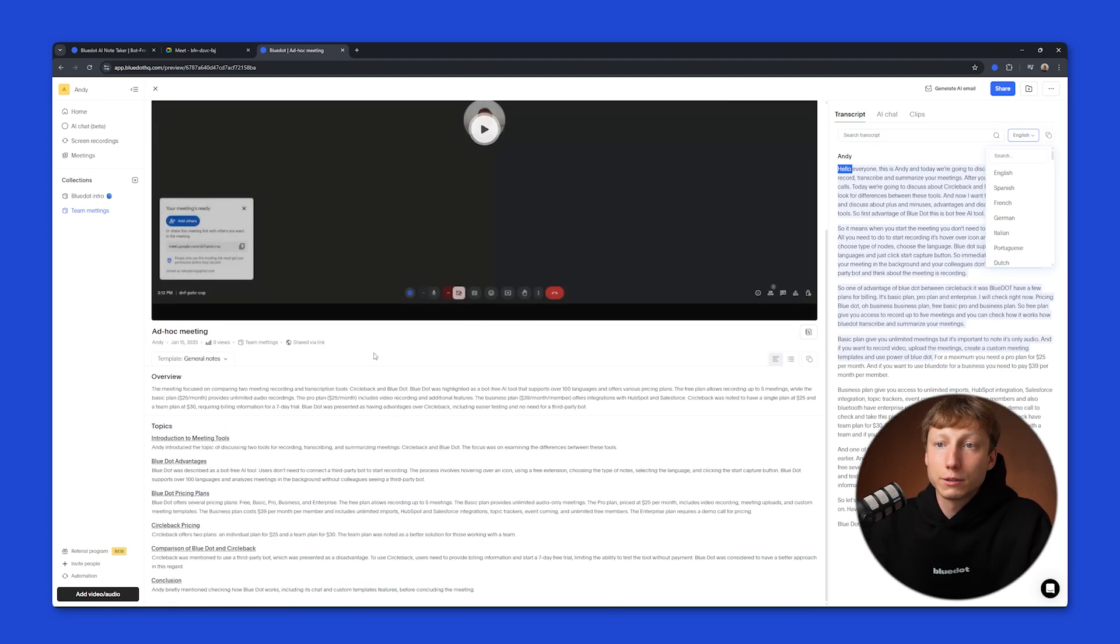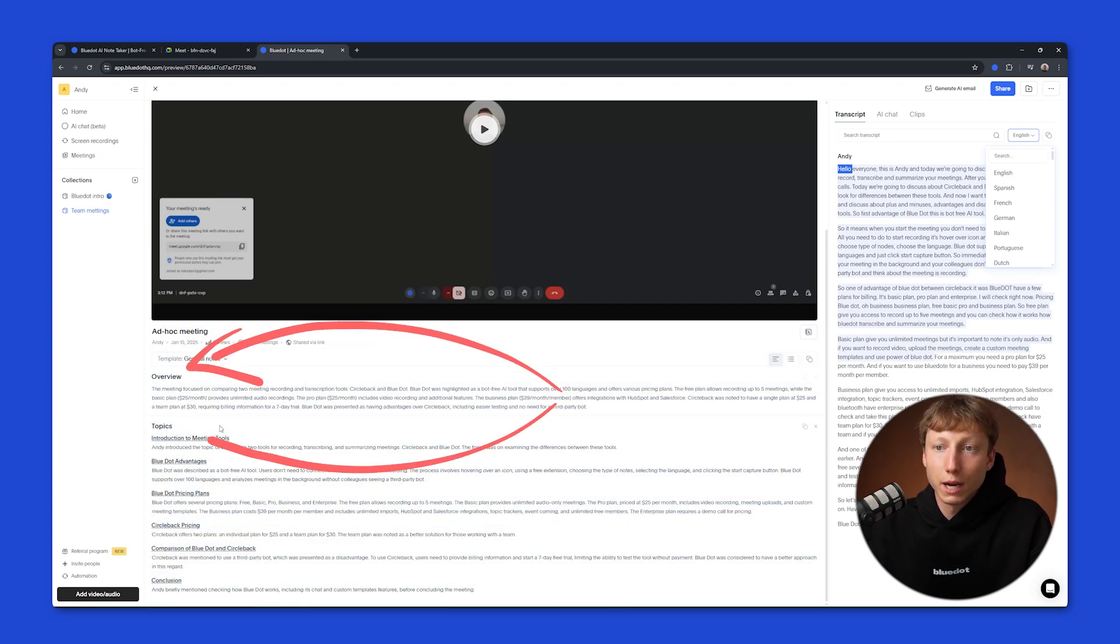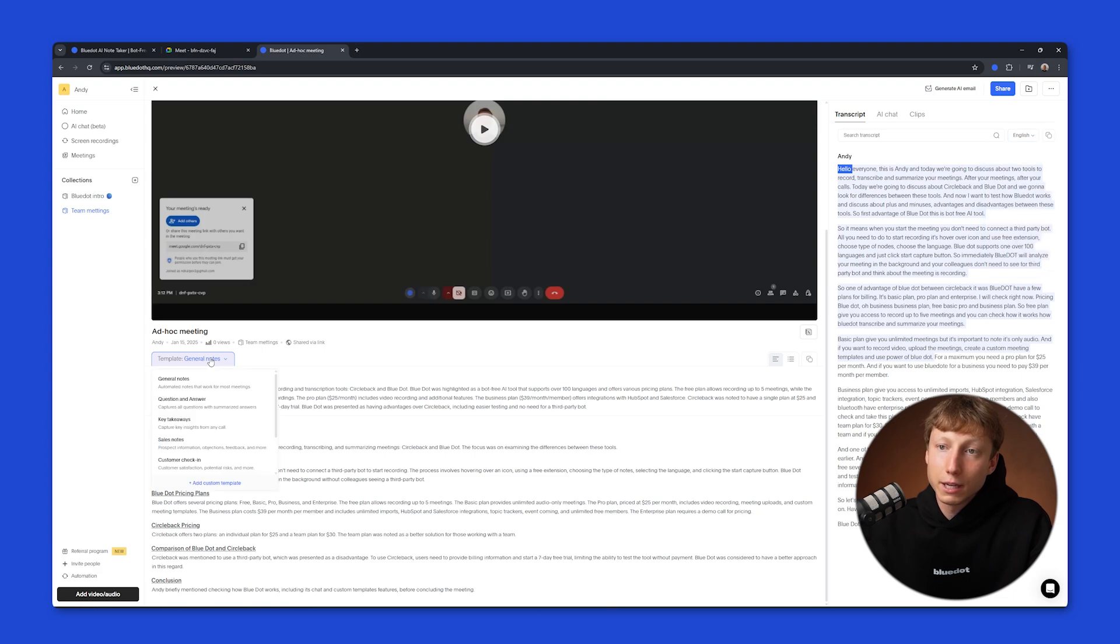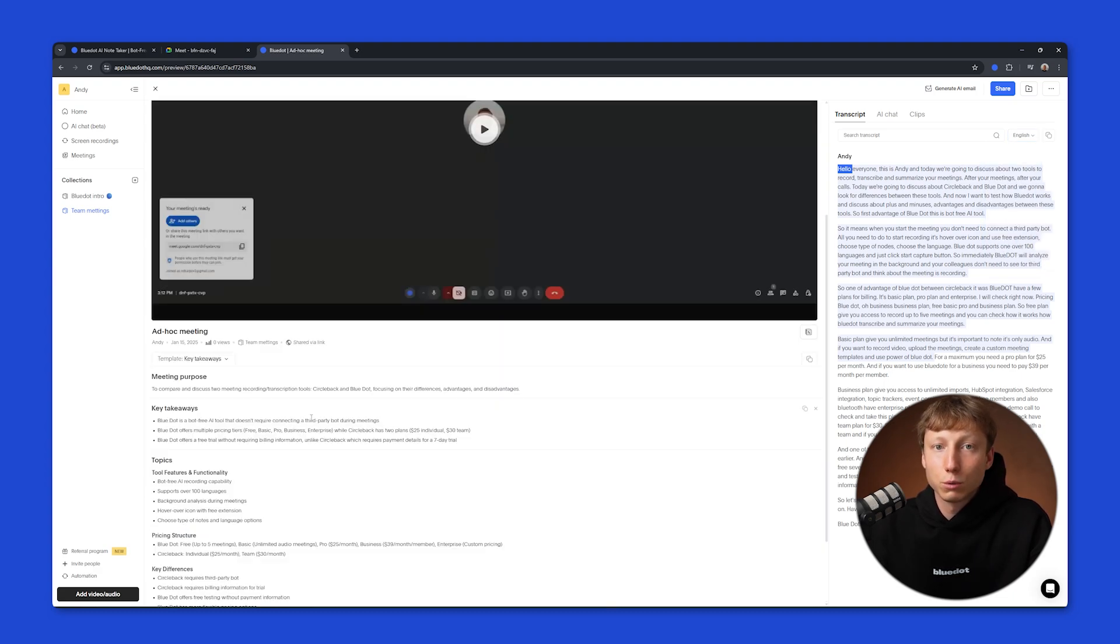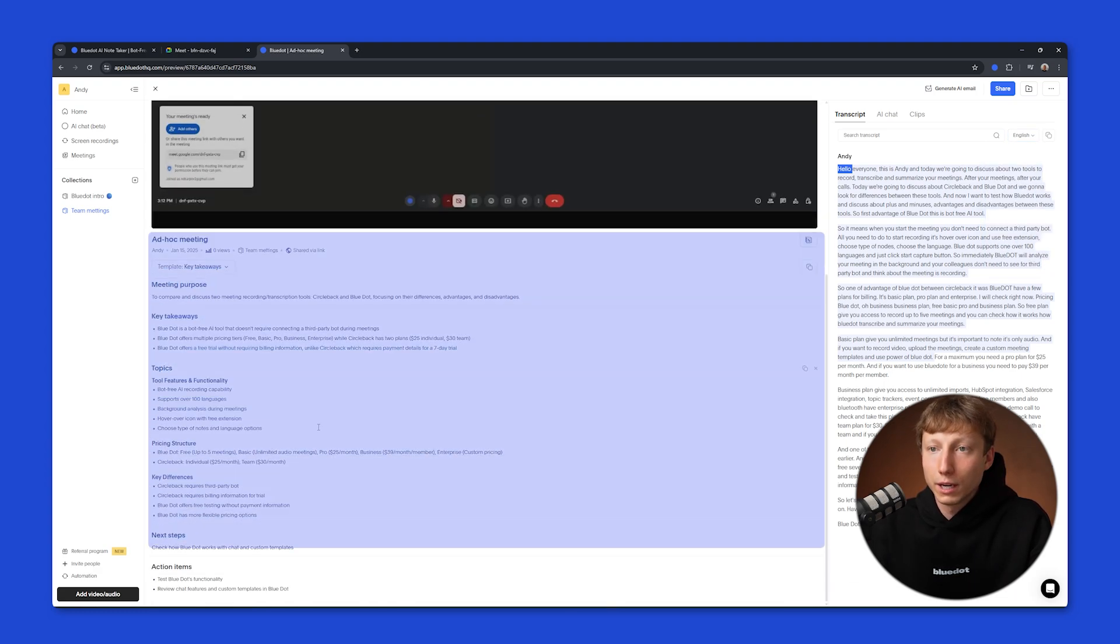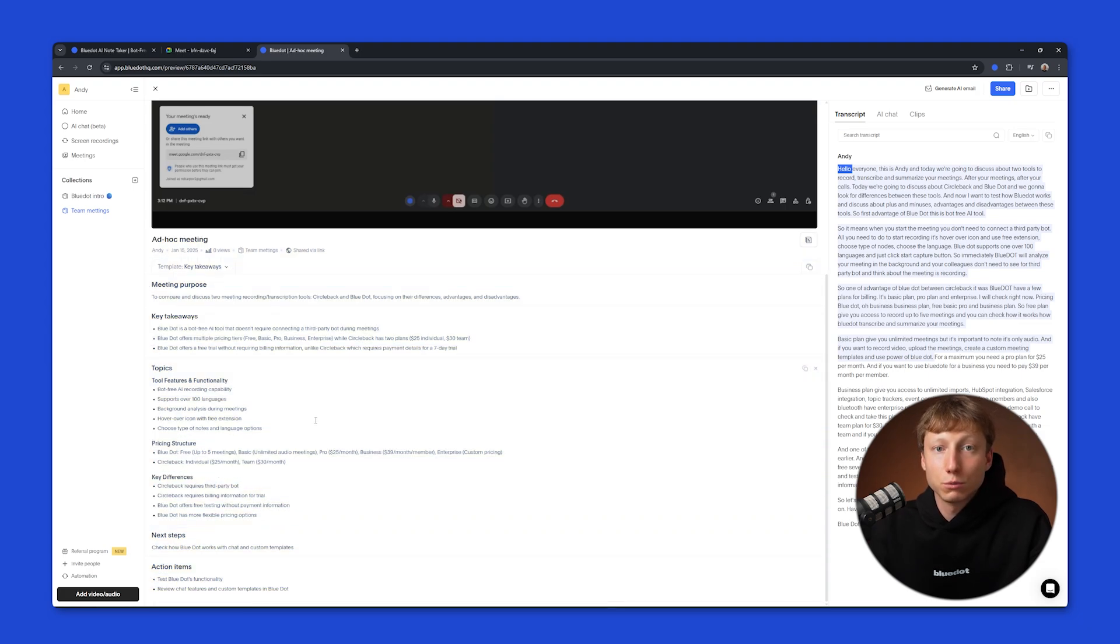And on the left side, Blue Dot generates an AI summary for you, where you can find an overview, action items, topics, and if needed, change the notes template and select, for example, key takeaways. And Blue Dot will generate a new AI summary for you that fits this template. Try recording a meeting yourself without a bot using Blue Dot. It's free.